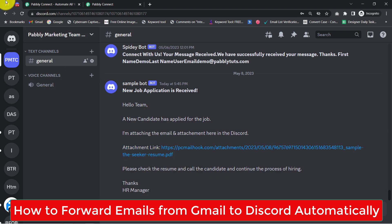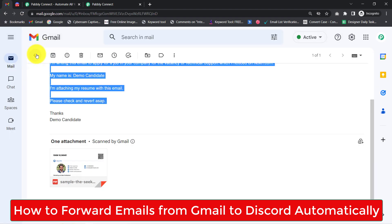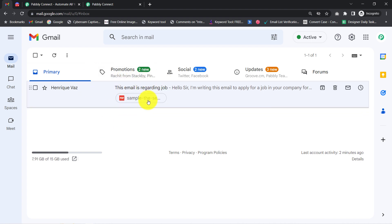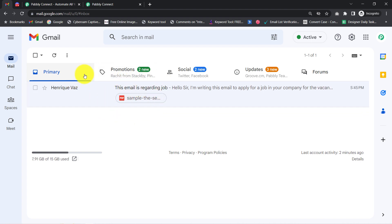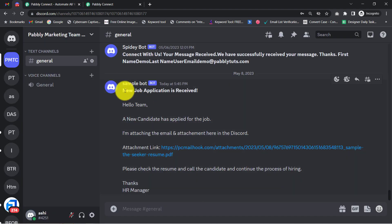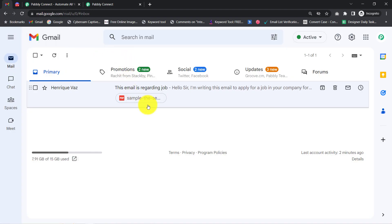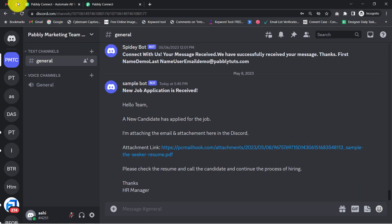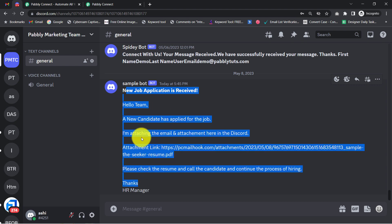Now you must be thinking where this automation is useful. Assume that you are receiving a lot of important emails related to jobs on a daily basis, which you always have to copy and share with your team manually. But what if you can entirely automate this process? Every time you receive specific kinds of emails on your Gmail account, they will be automatically forwarded and shared with your team on Discord.